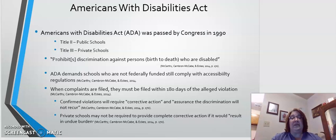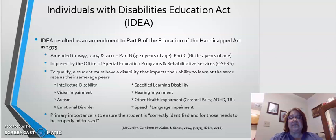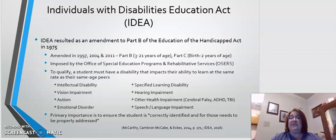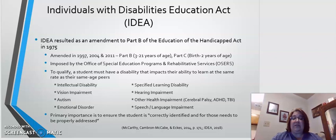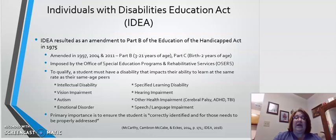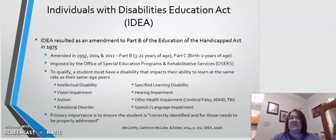The Individuals with Disabilities Education Act was actually put in place prior to the ADA legislation, in 1975. It was originally called Part B of the Education of the Handicapped Act. It was amended and became known as the Individuals with Disabilities Education Act, or IDEA, in 1997, and was further amended in 2004 and 2011. It now includes Part B, which applies to individuals with disabilities ages 3 through 21, and Part C, which applies to individuals with disabilities from birth to age 2. To qualify, a student must have a disability that impacts their ability to learn at the same rate as their same-age peers.